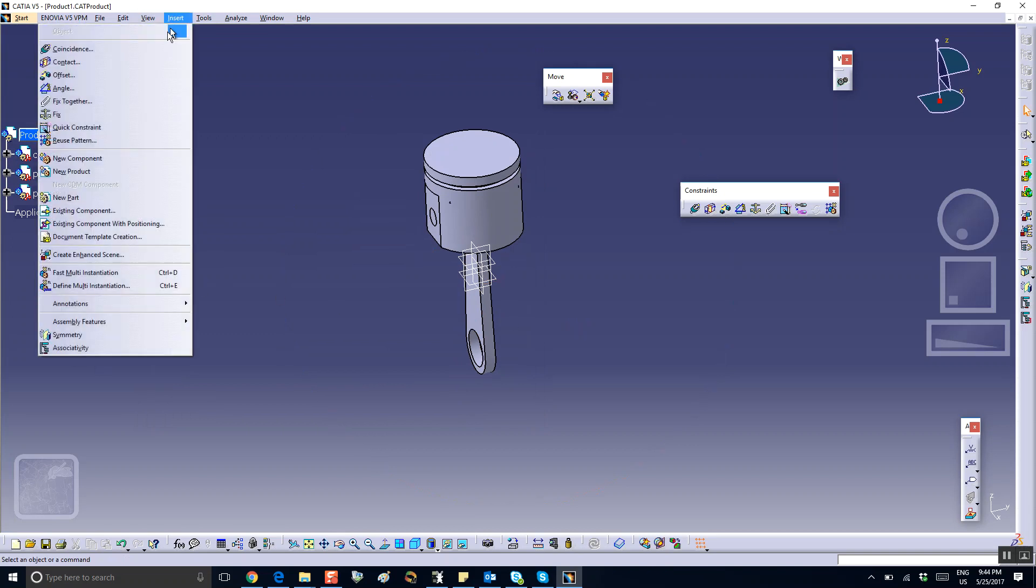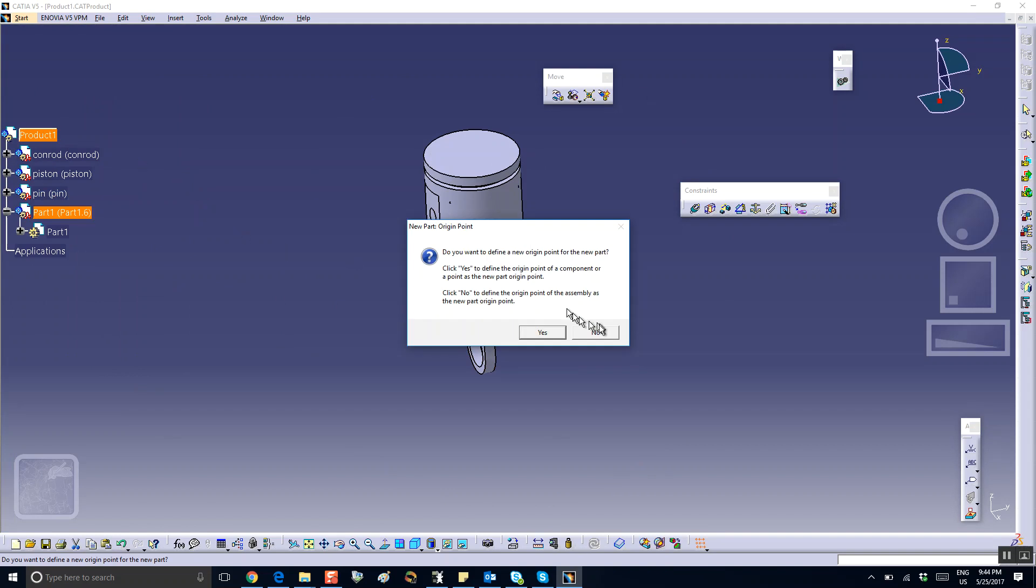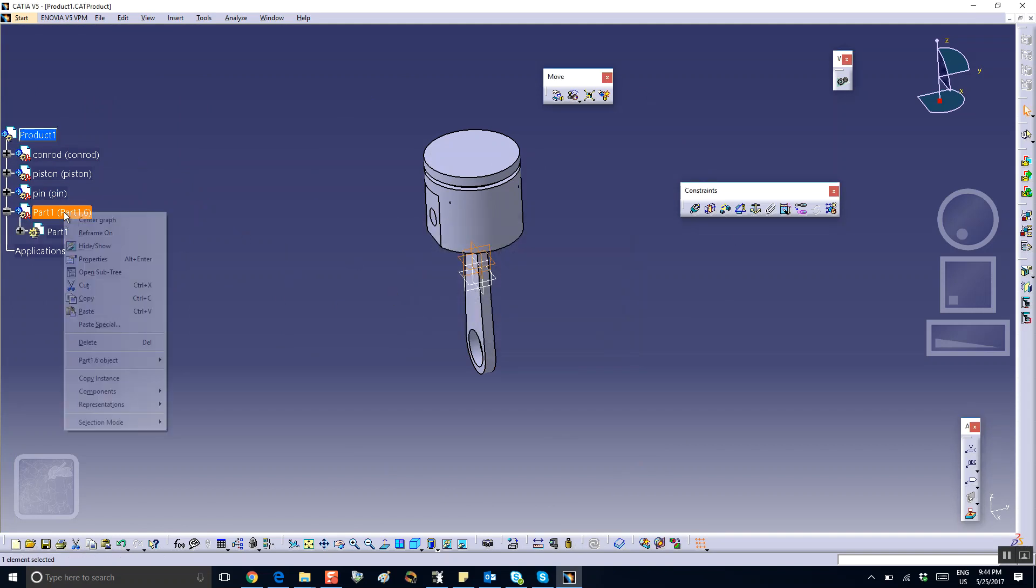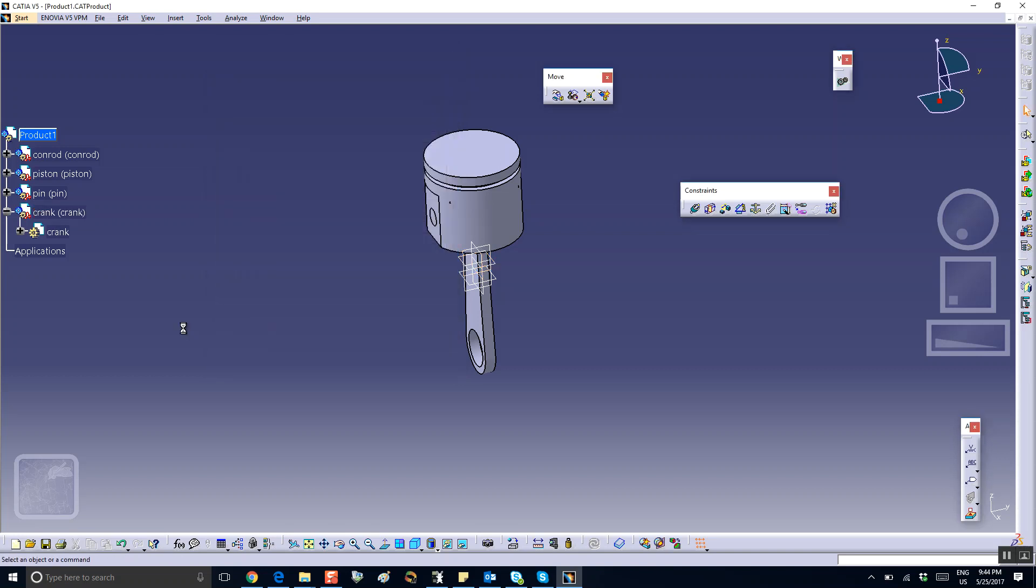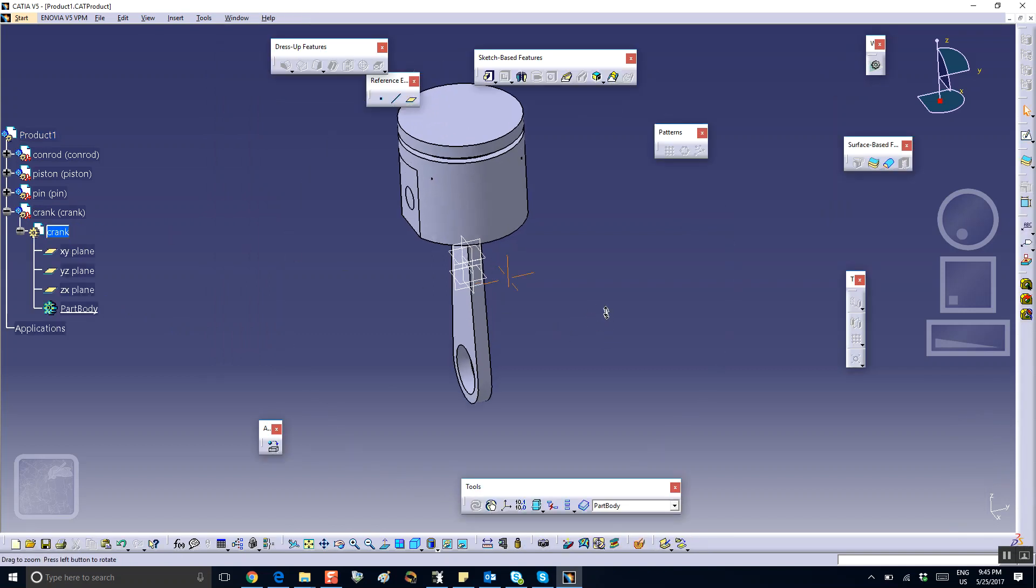Insert a new part in there and say no, and I'm going to call this thing the crank. Right-click Properties and I call this thing crank.